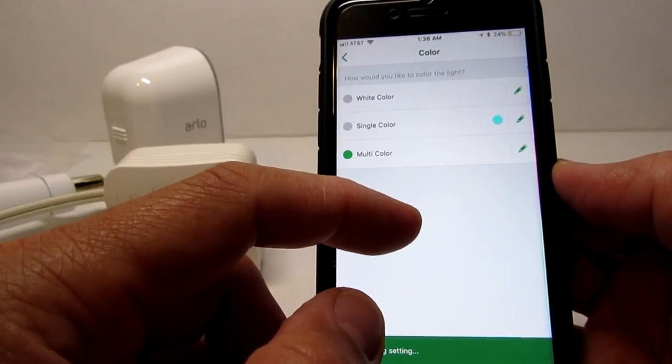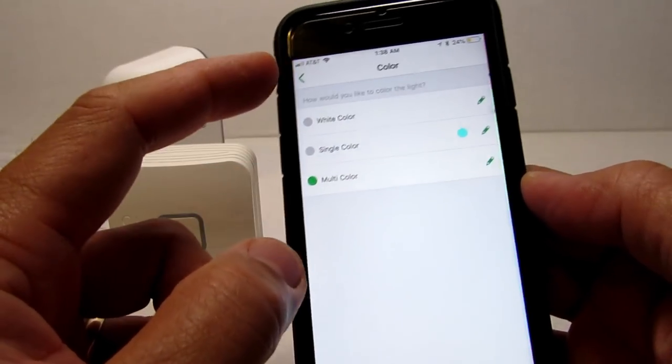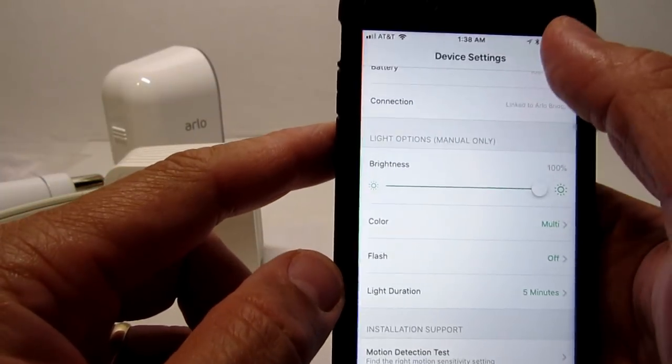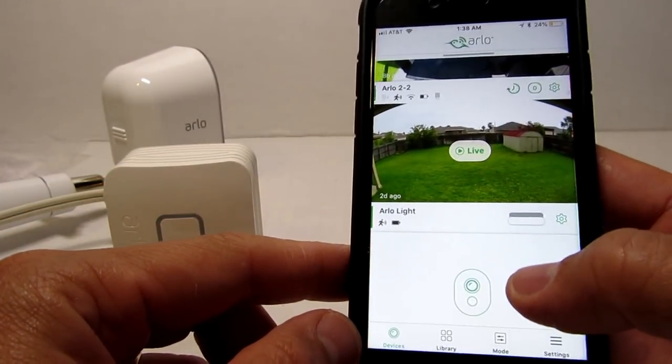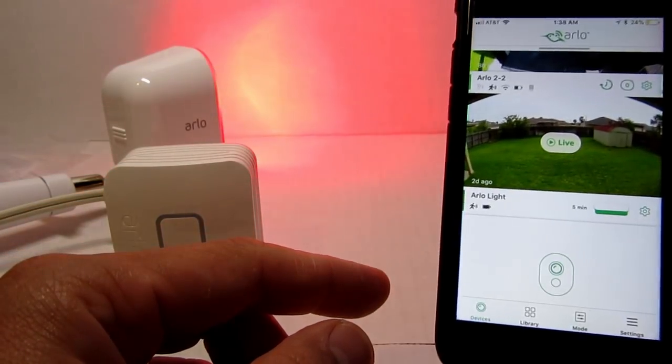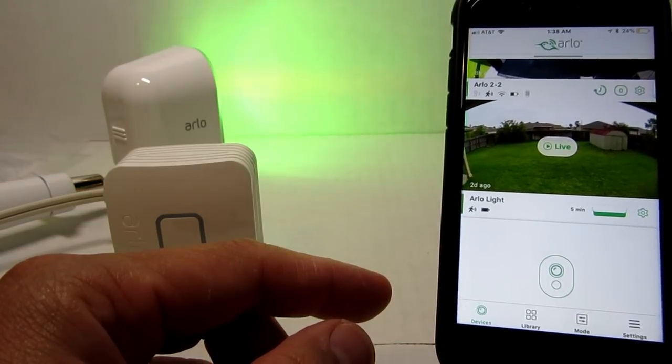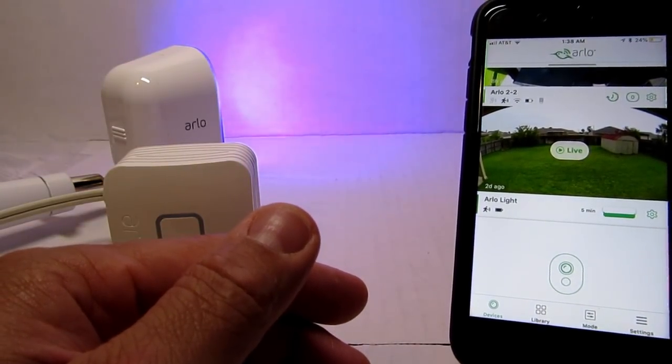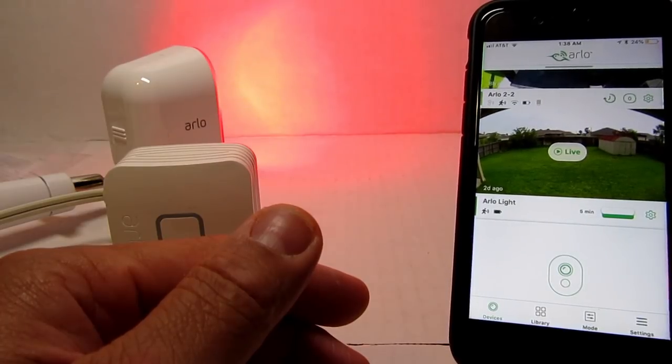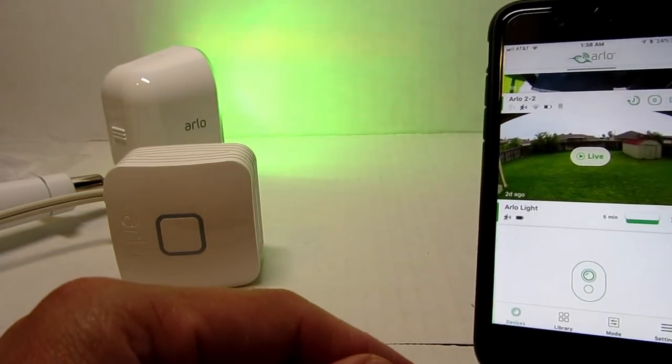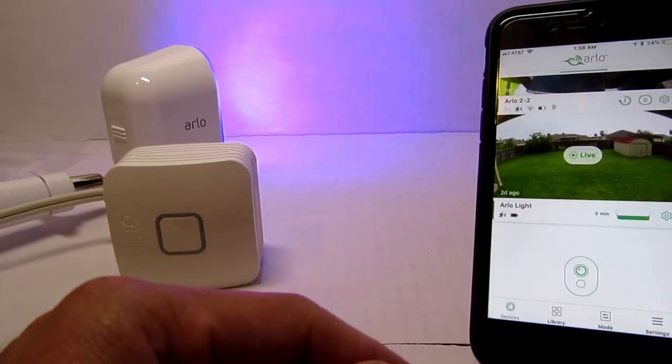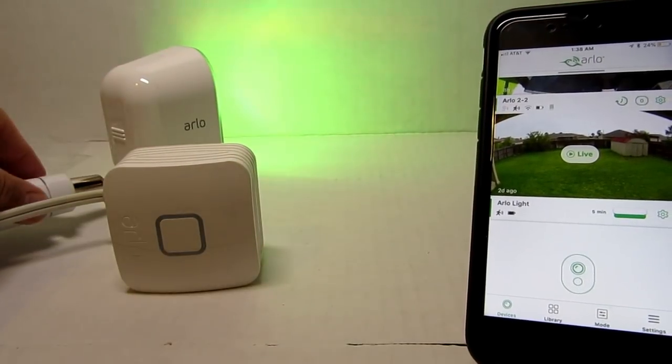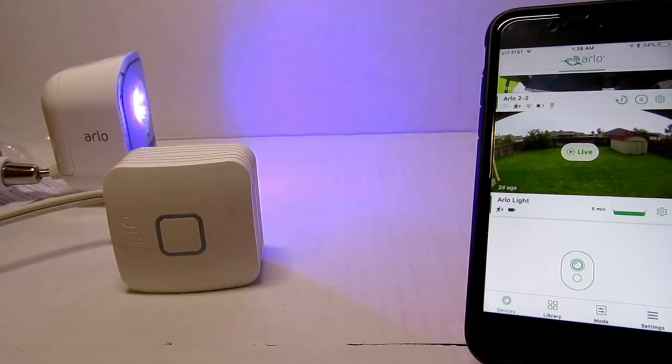If you choose multi-color, let's see what it will look like. Cool. So it will toggle between different colors. It's nice. But why would I do that for a security light? To make the bad guy stop and stare in amazement? Hmm. Anyways.